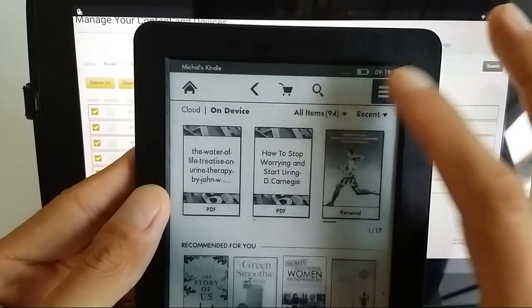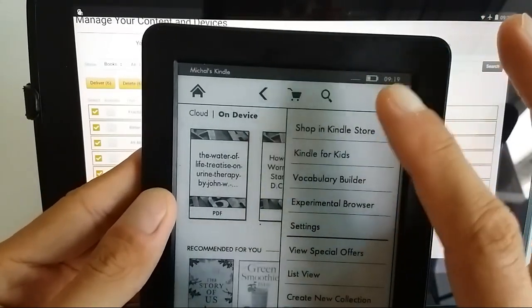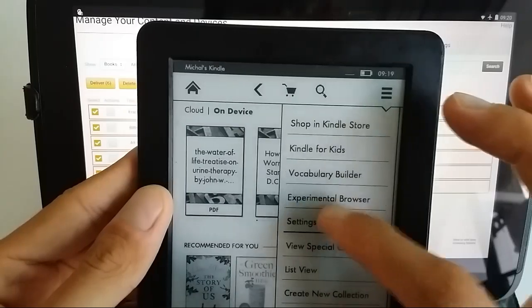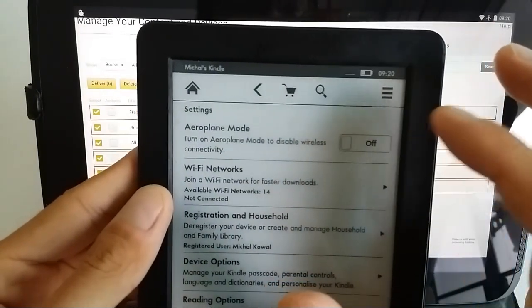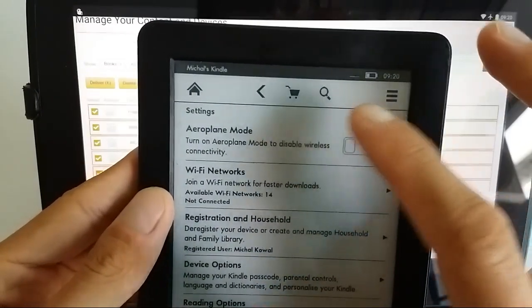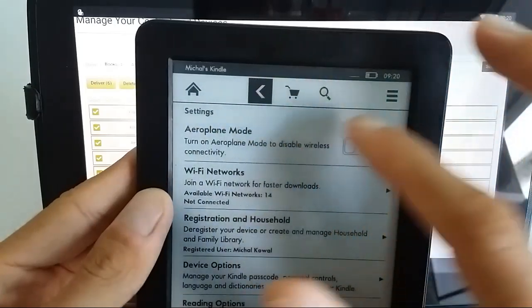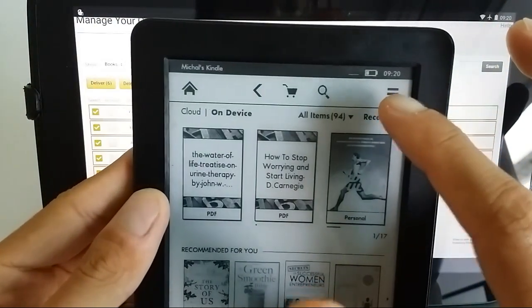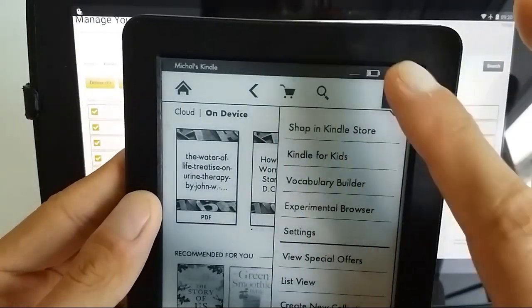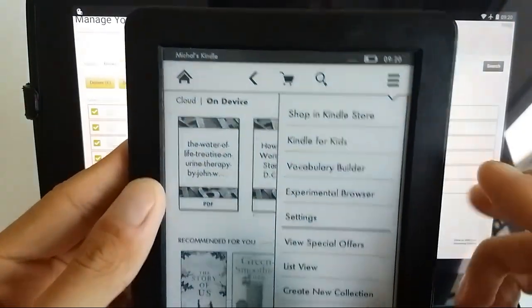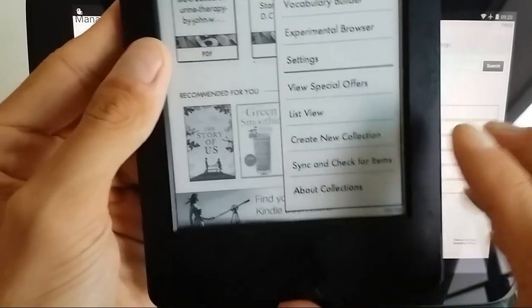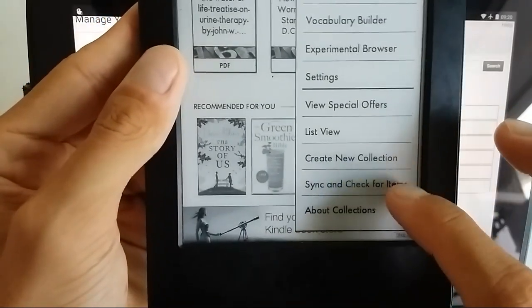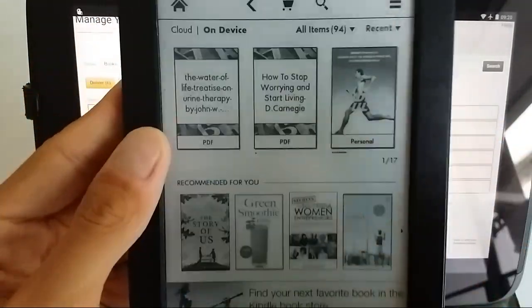If you see that after a couple of minutes there's nothing happening, just make sure first of all that you have Wi-Fi switched on. Obviously I don't right now, but that doesn't matter.